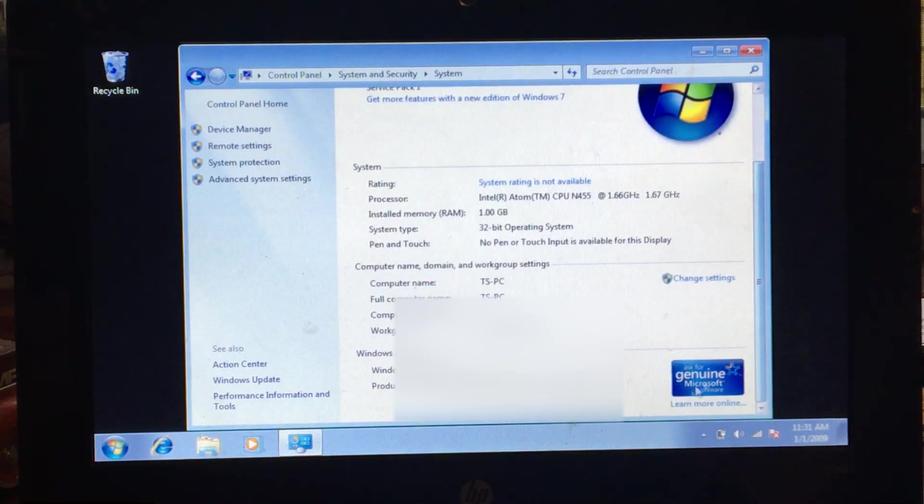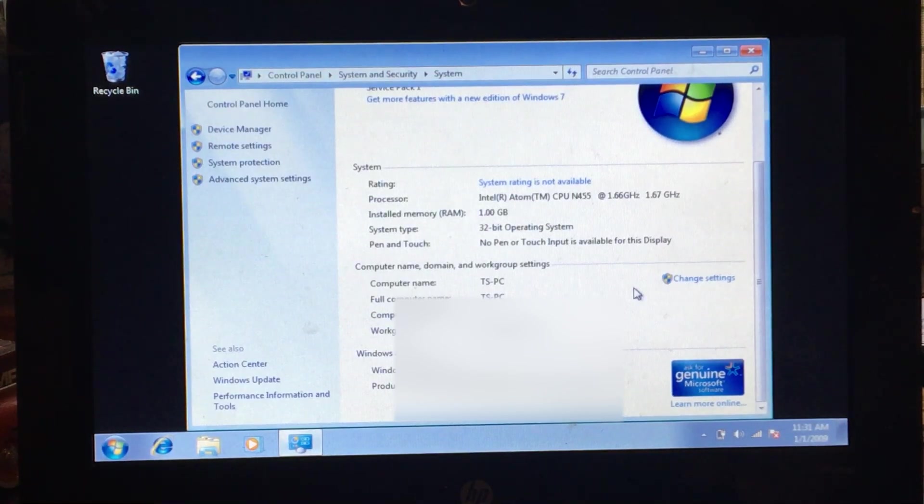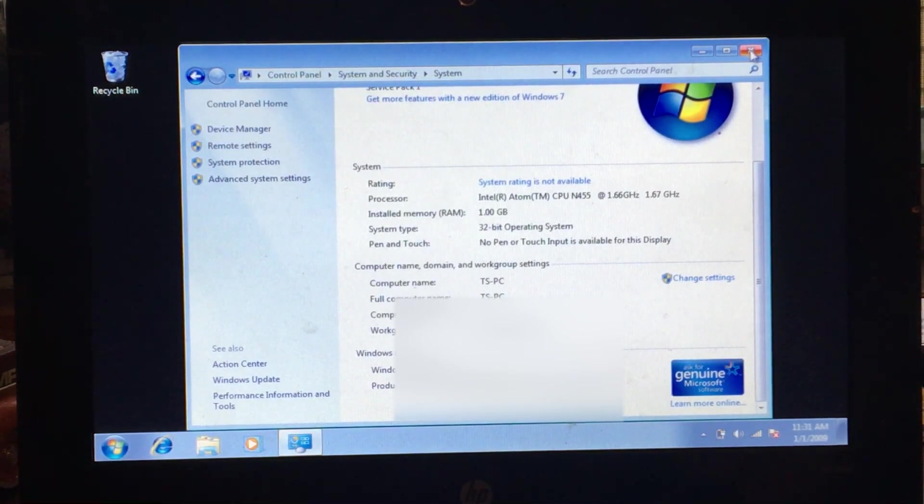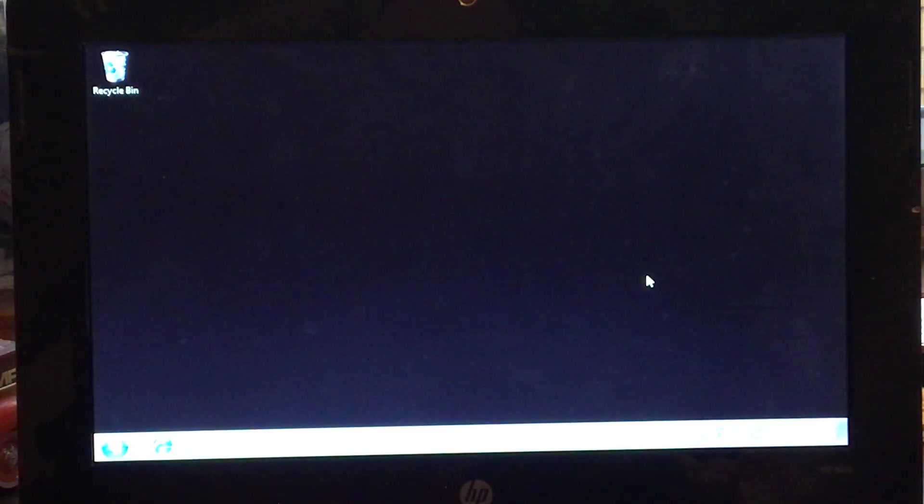You can see here we have genuine software that we are activated over the phone in 2024. Absolutely amazing for this little $1 HP Mini Windows 7 Starter with an SSD inside of it. Absolutely amazing.